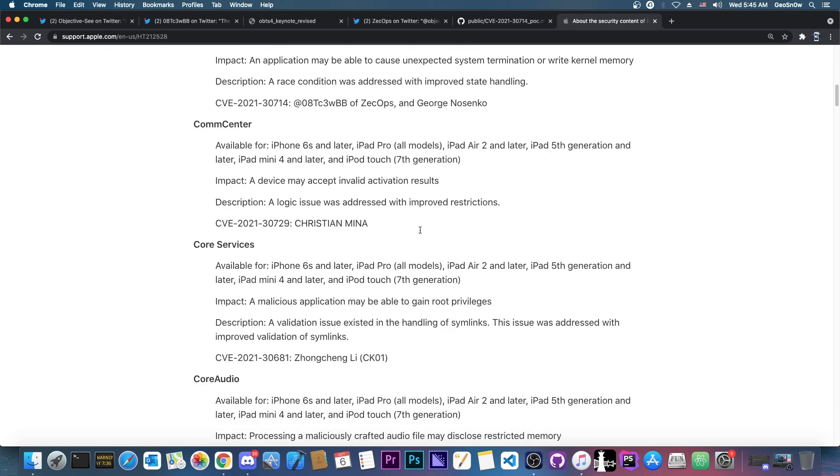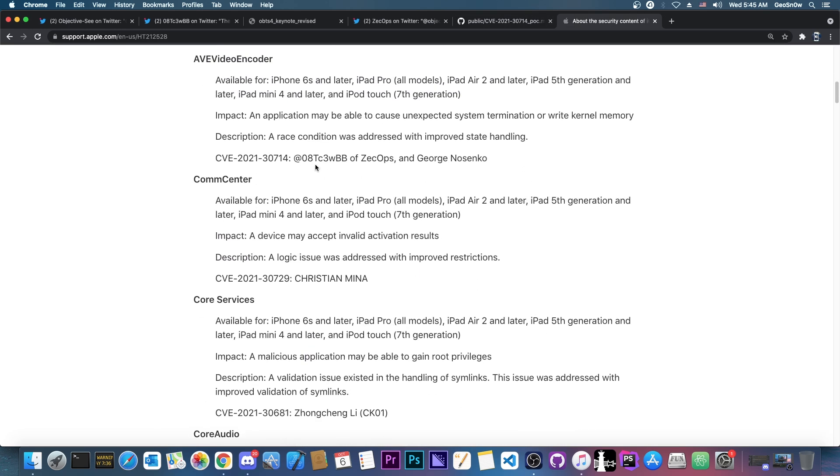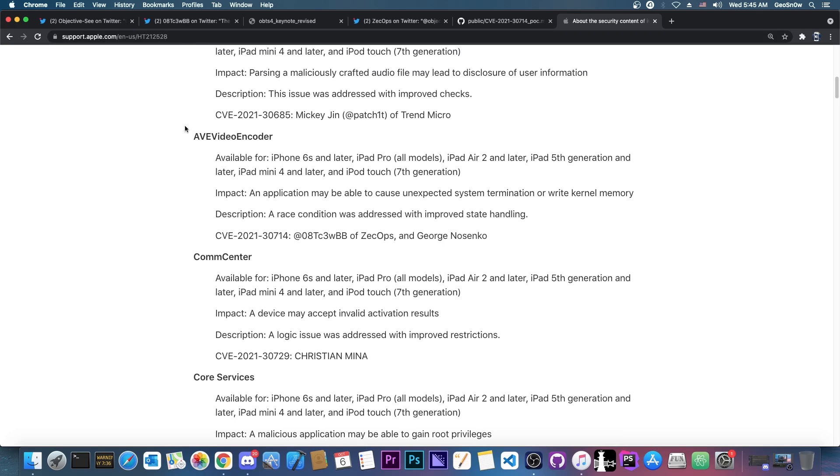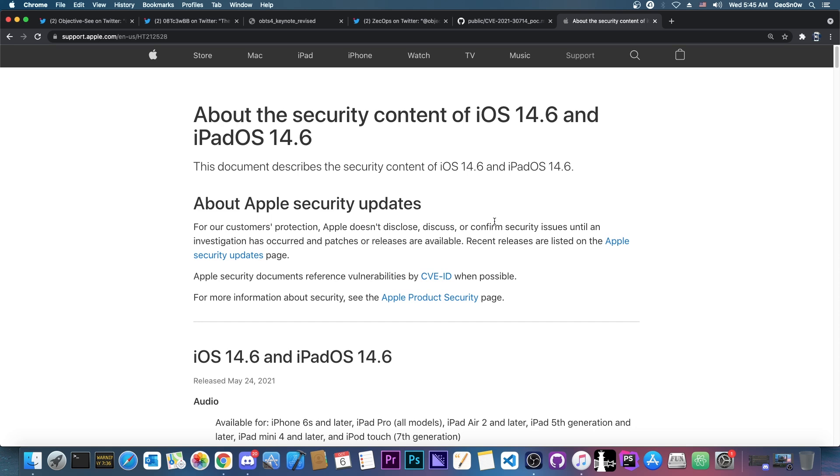Now if you're looking here, you can find 08TC3WBB in the Apple security content with AVE video encoder, and it says in here, quote, an application may be able to cause unexpected system termination or write the kernel memory. So a pretty interesting one, it has been patched on 14.6, which means that it would be available for 14.5.1.